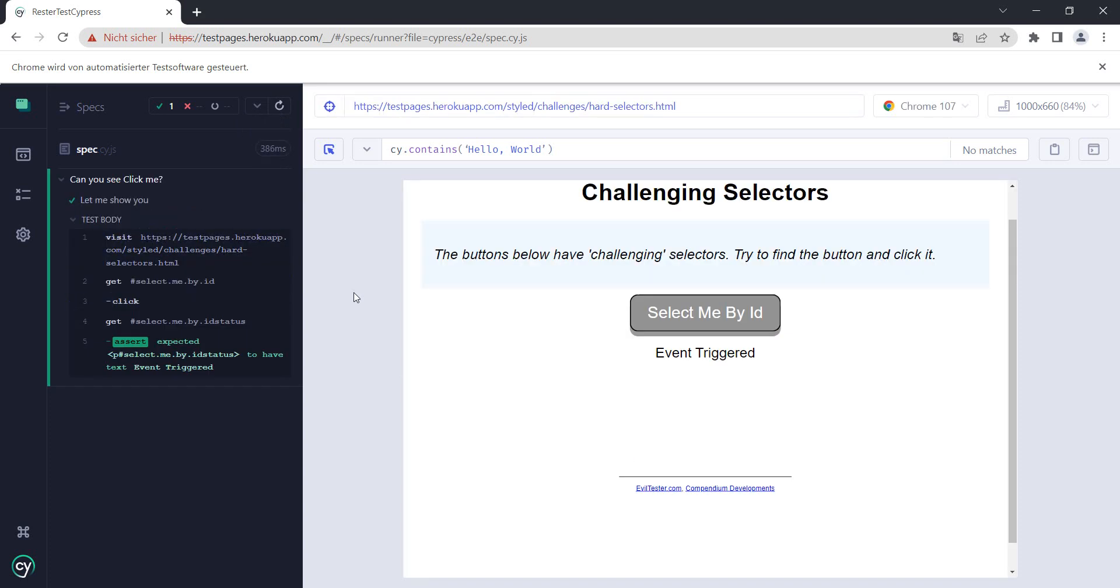Now there you have it: this was a one-two-three strategy on how you can always find your selector with Cypress. Now keep one thing in mind: